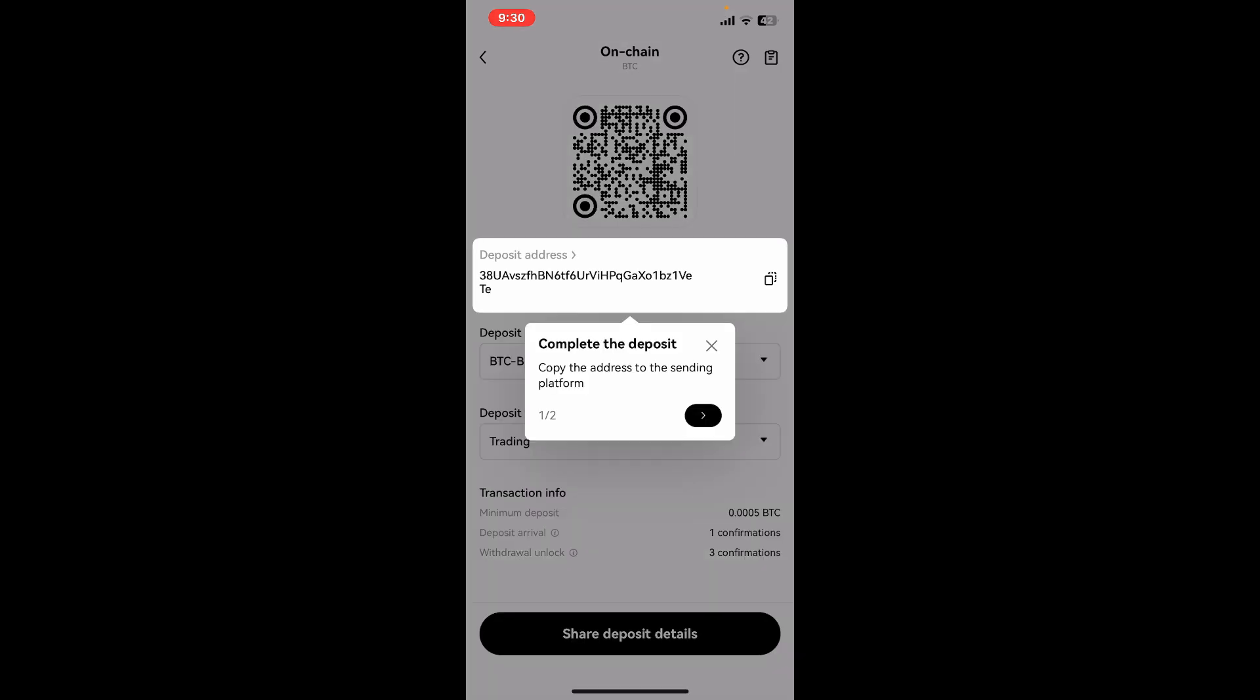After you're done selecting one of the options, you'll be able to see your wallet address or deposit address, which is usually a long string of alphanumeric characters. This is the address you can use to receive funds or deposits for the particular cryptocurrency.